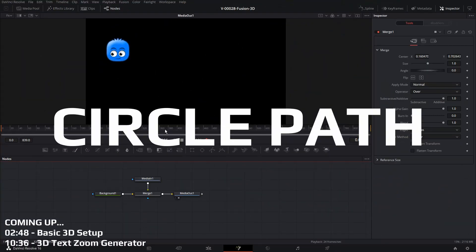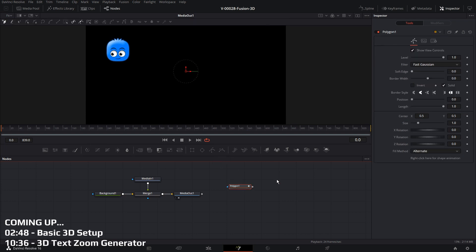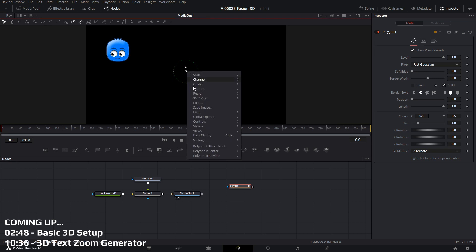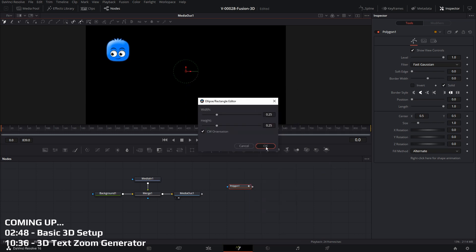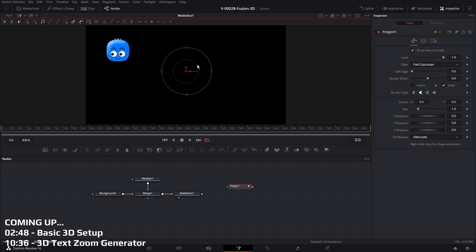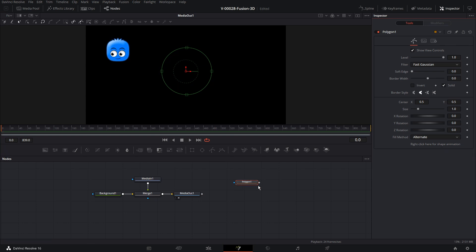Okay, this is very easy to do. We have a basic composition set up here with a background and a graphic going into a merge node. We're going to click this polygon and drag that in. With the polygon selected, right-click up in the viewer area and go down to where it says polygon one polyline, and we're going to hit Create — this is actually going to create our path for us. We'll choose the ellipse, set the size, and click okay. So basically we have an ellipse with the width and height set to the same, so it's a circle. You right-click here for shape animation, remove the polygon one polyline from this, then right-click again and republish it — that's going to make sure that we have all the points so that we can do our circle path.